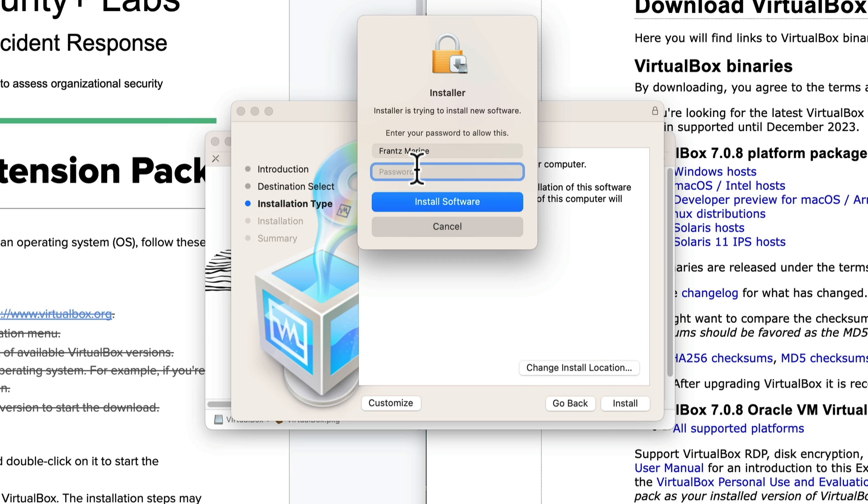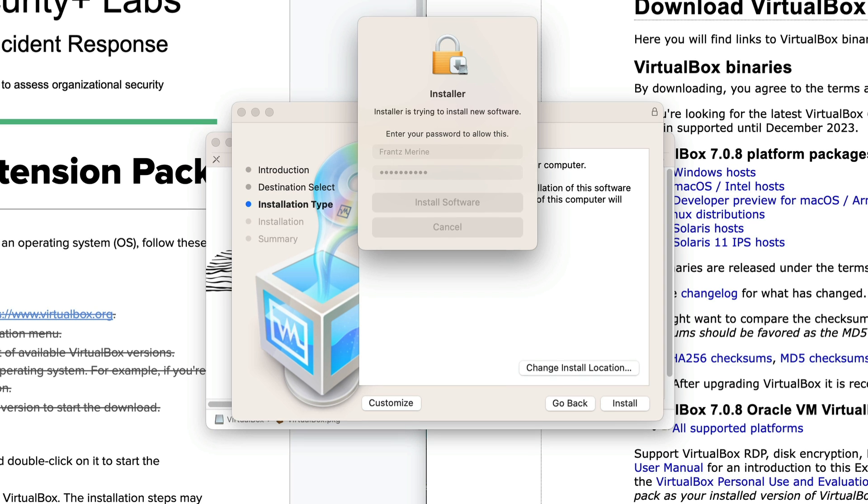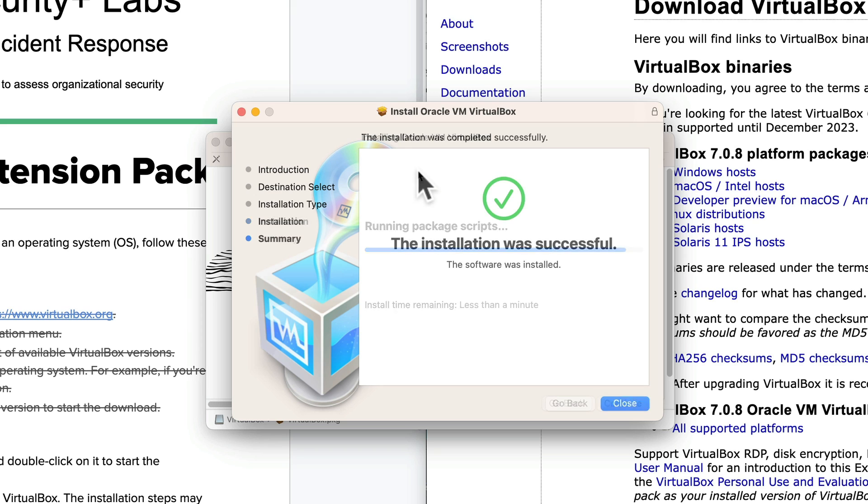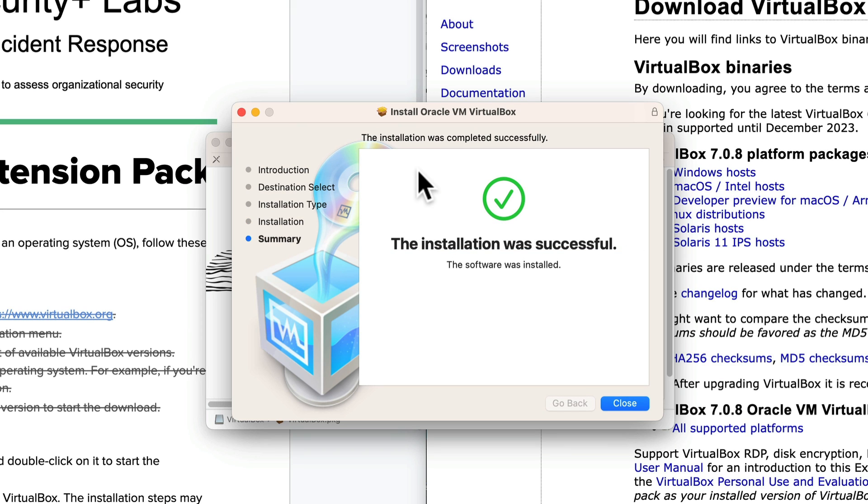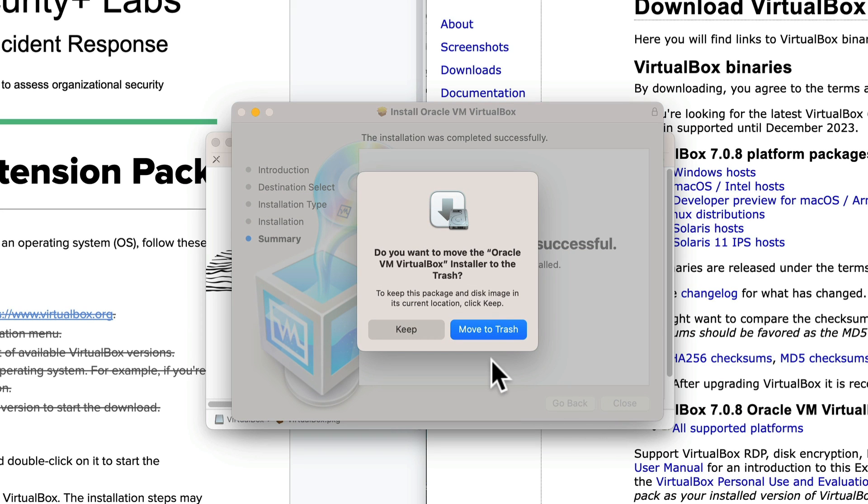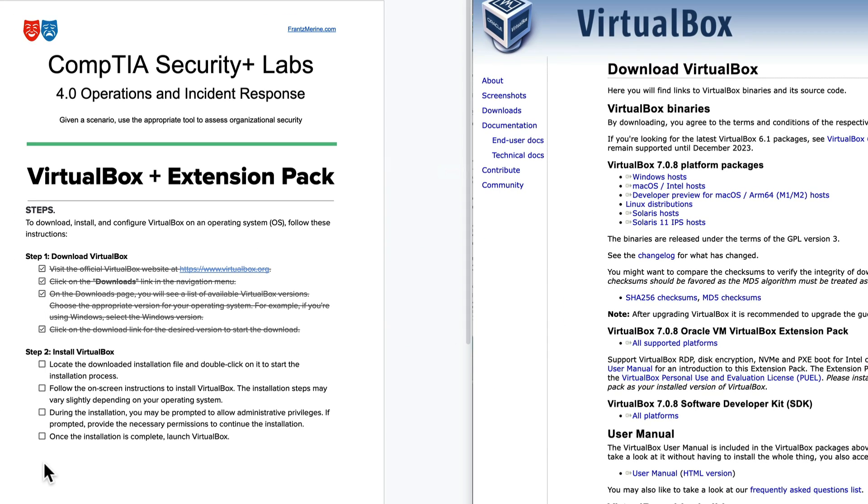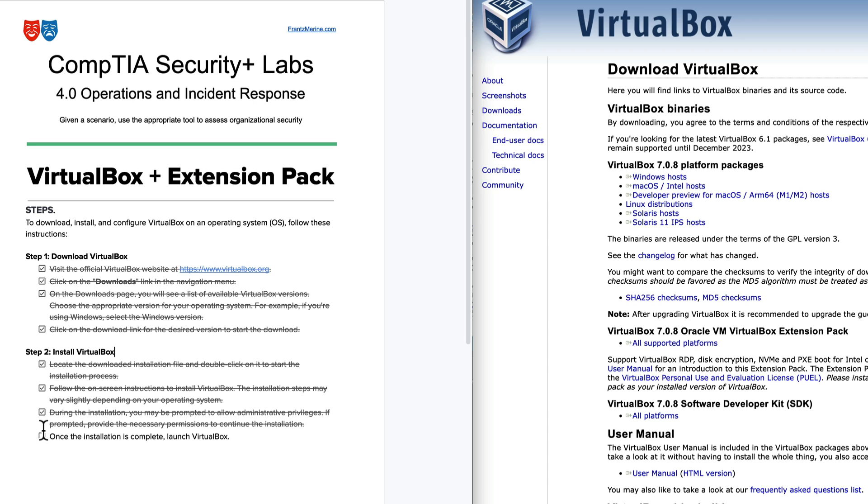It takes me to a series of dialog boxes. I'm just going to accept all these defaults. It says install. It prompts me for my password on the Mac. I go ahead and do that. And now I see the installation was successful. Click close. It asks to move it to the trash. I'm going to go ahead and do that. I'll go back here and I'm going to make sure I checked everything. I located the file, I followed the on-screen instructions. During the installation it did ask me for admin privileges. I'm going to check that off. And it says once I'm ready, I can launch VirtualBox.